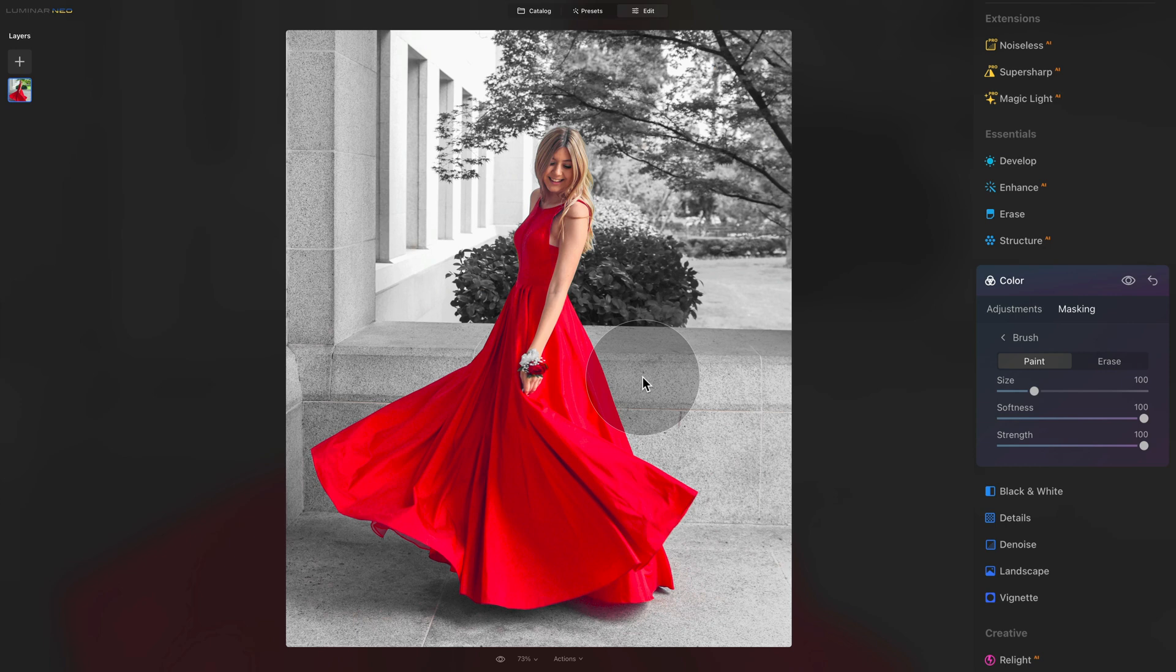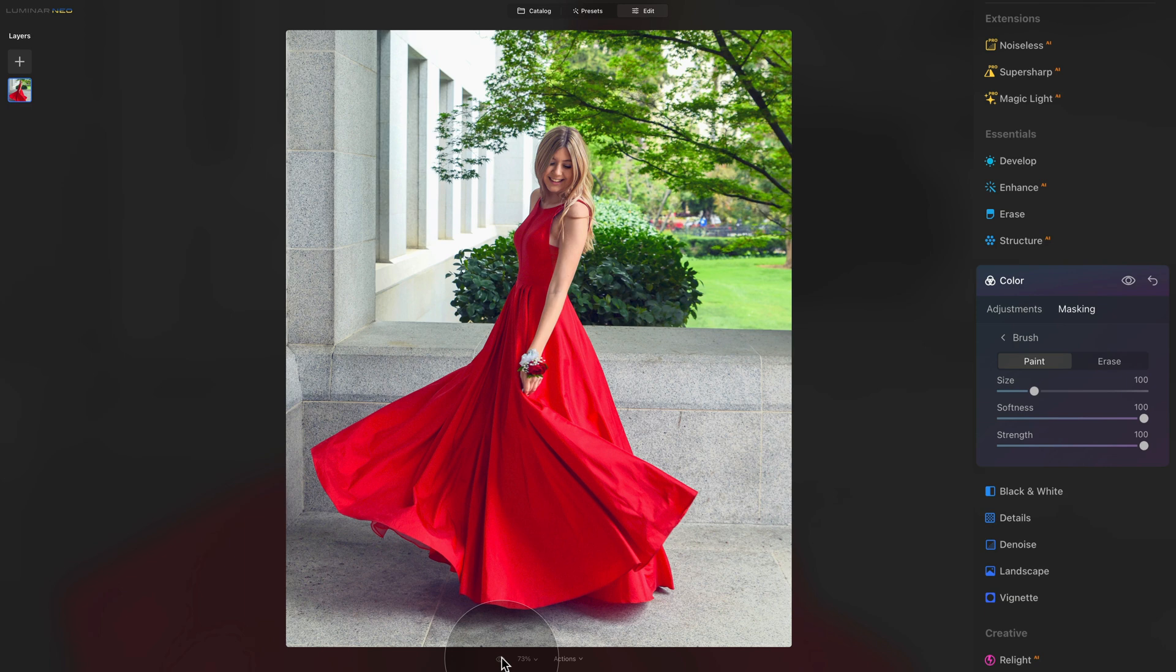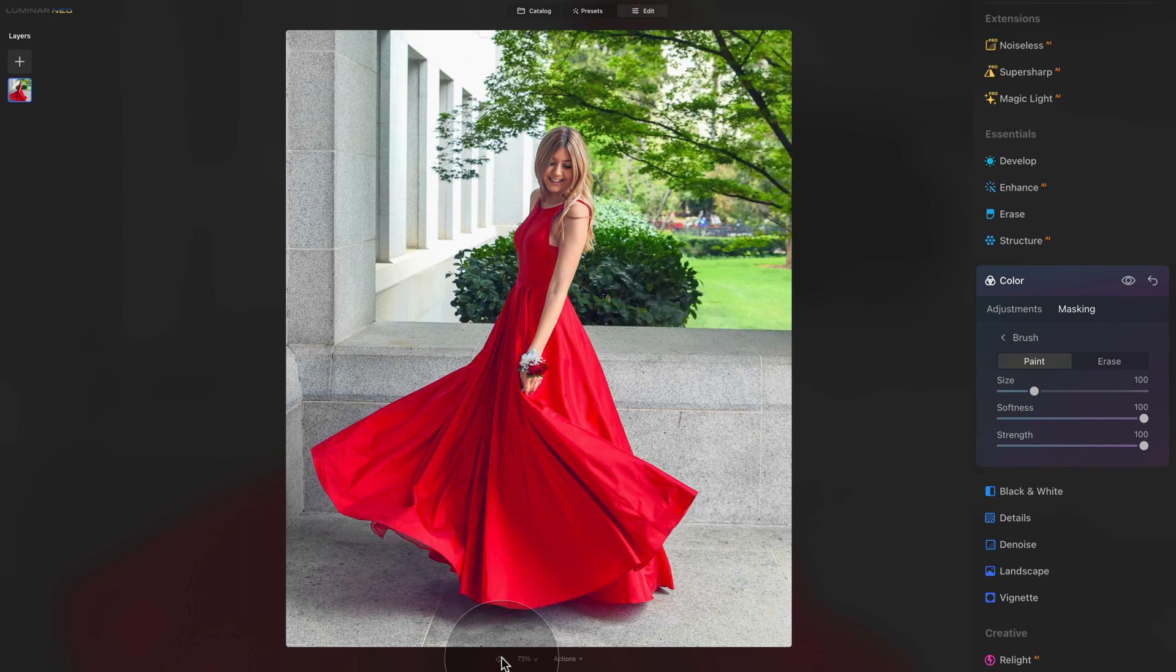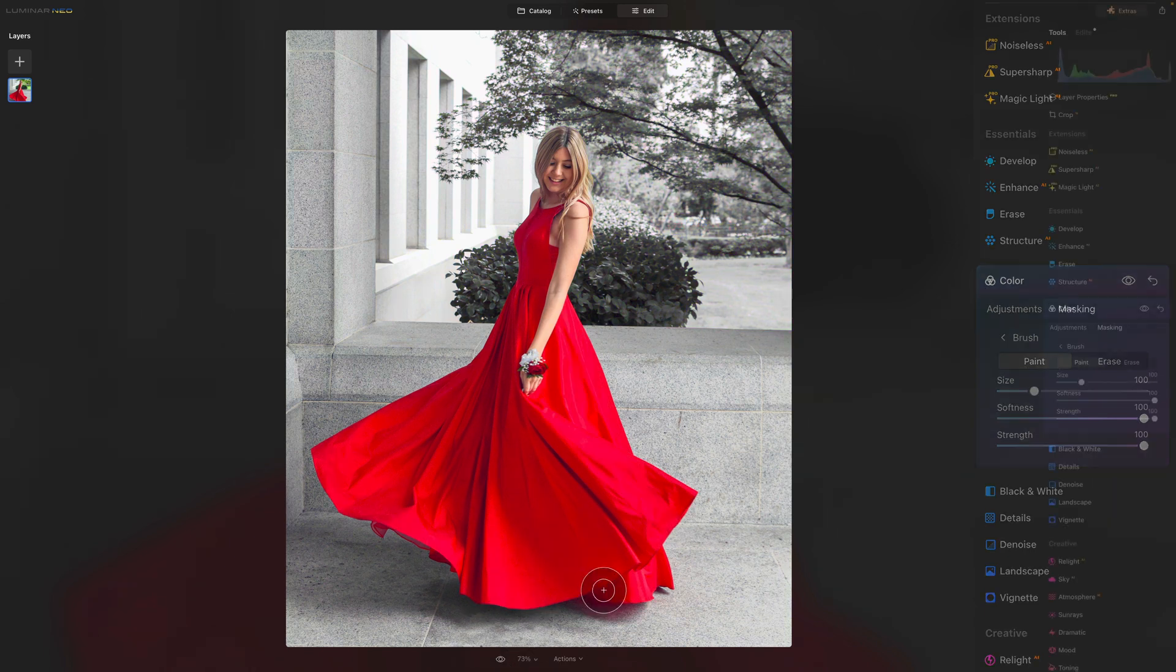Now we are finished with the second technique and this second example. So let's have a look at the before and after. And you can really clearly see how this selective color effect can take attention and bring it directly on your main subject. Again, before and after.